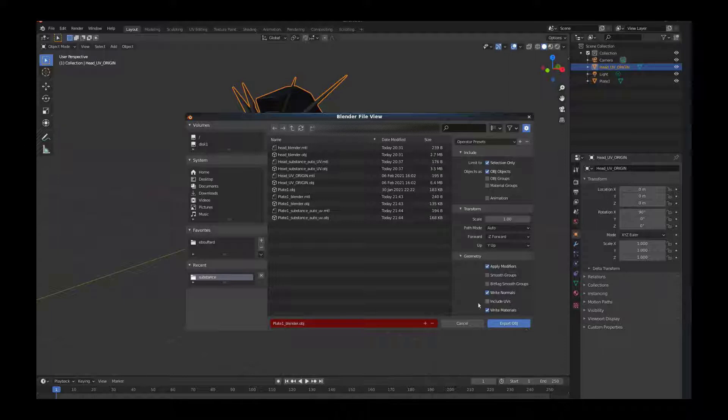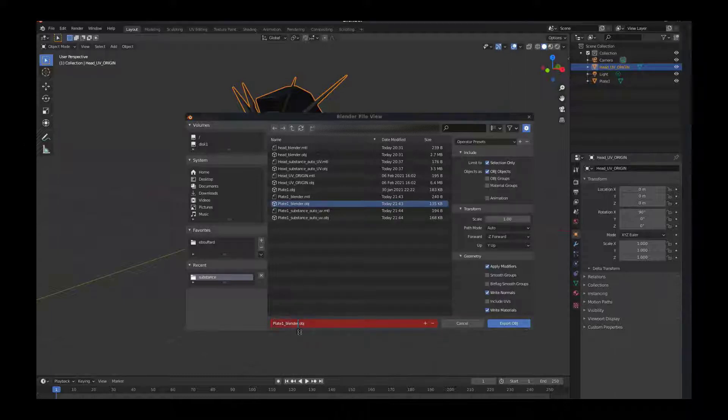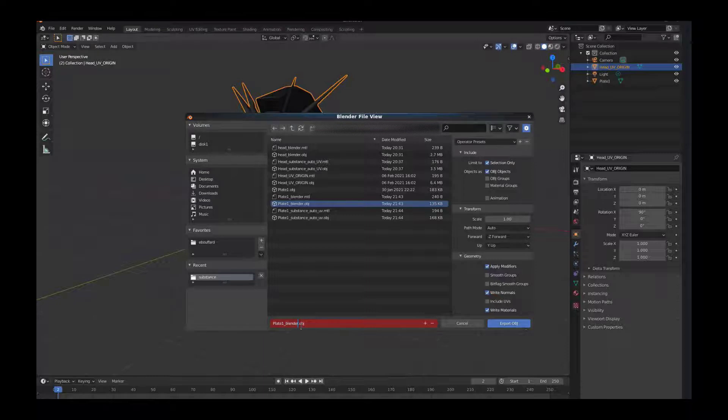In geometry we want to make sure that include UVs is off. This is going to export our geometry without UVs so we can bring it into Substance Painter and let Substance Painter do its auto UVs for us.